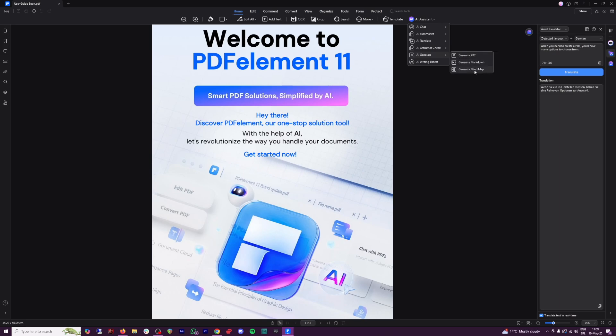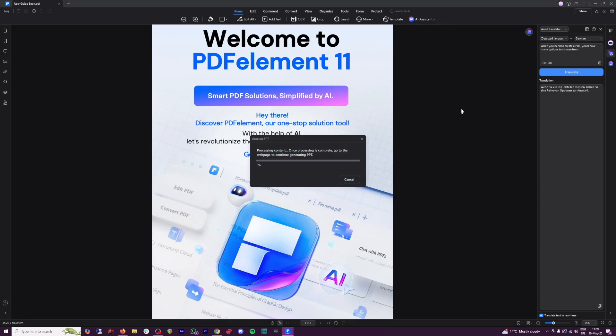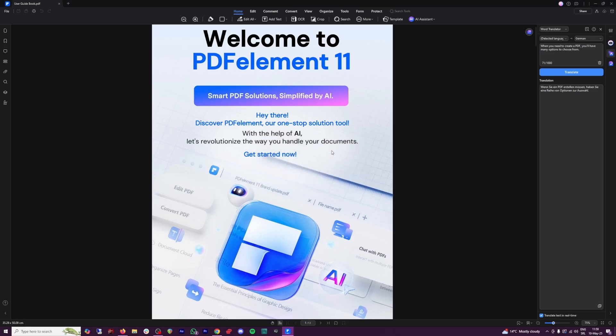or you can generate PowerPoint presentation just from the entire document. It'll process the entire PDF, and you are going to get PPT as a result.